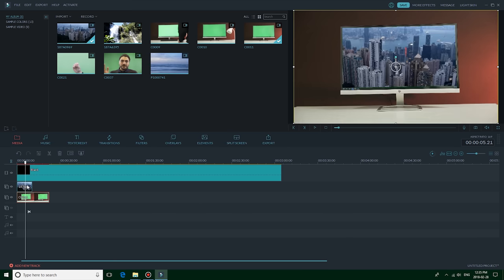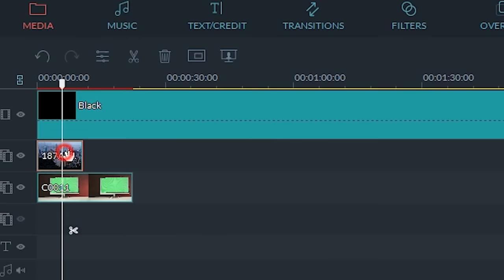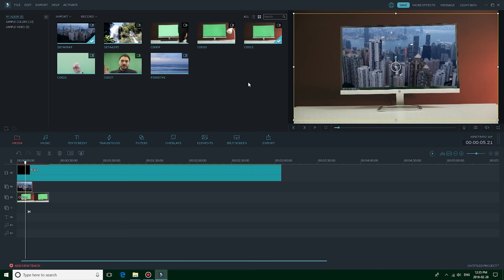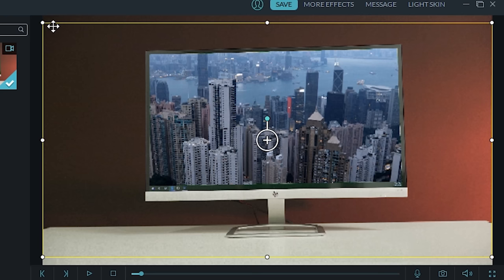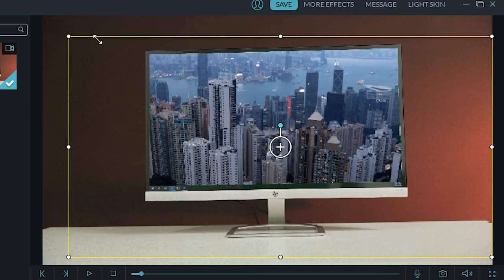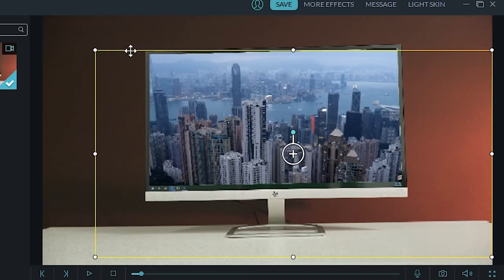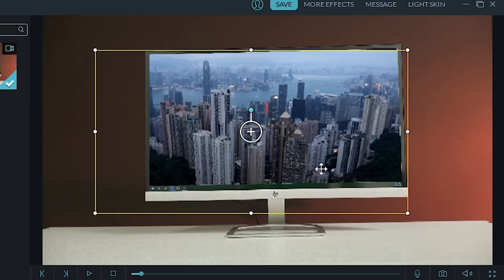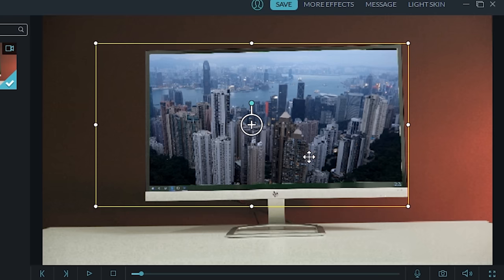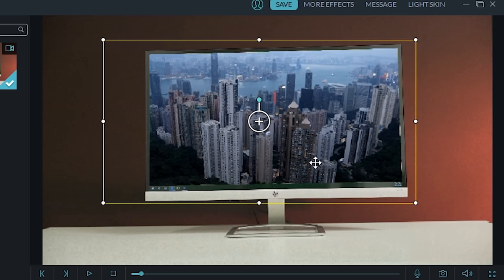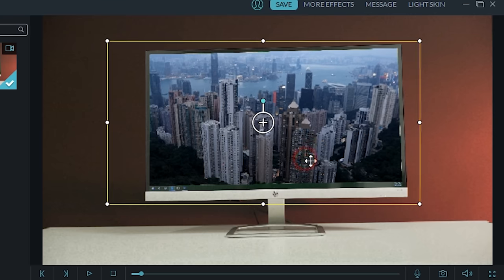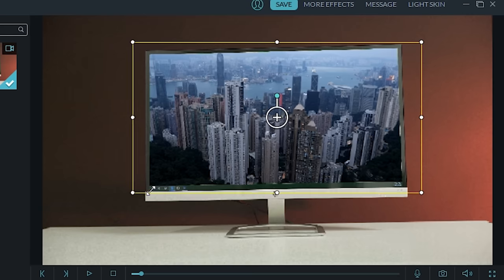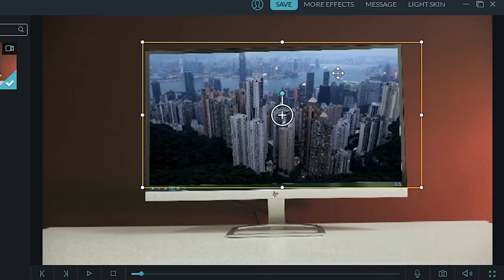Once the green screen is gone, go back to the video clip in the first picture-in-picture track and select it. In the preview window, you can see that it's highlighted. You can now resize it to the size you want, so I'll resize it to the size of the monitor. Well, that's all you have to do in order to replace the screen of a computer. Once you're done with it, and it all looks good, export it.